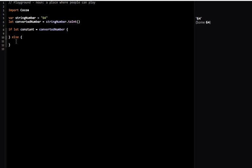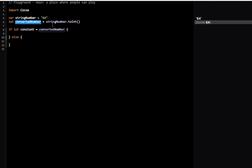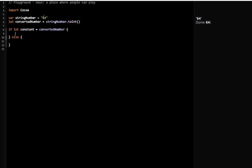In this case, convertedNumber is going to have a value of 64, and so will this constant. It will return successfully and I can execute whatever's in this if block.